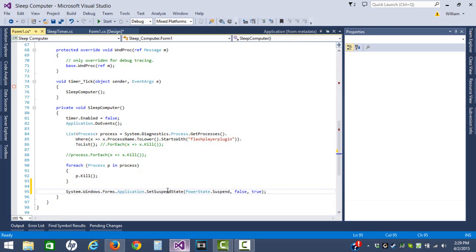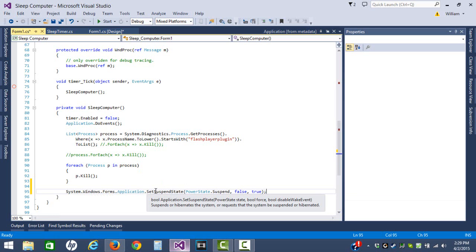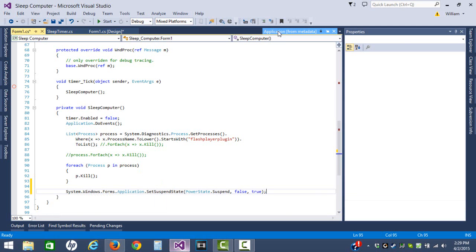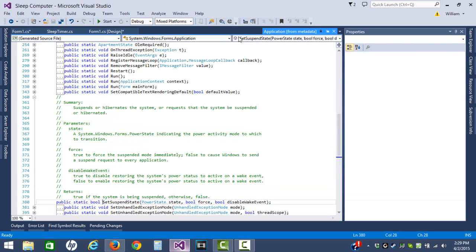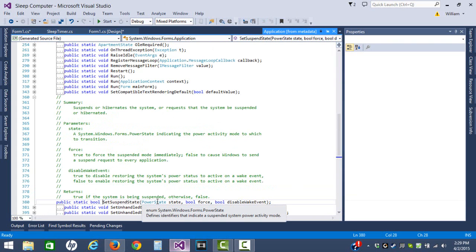But pretty much the method for SetSuspendState is fairly simple. If we come over here, it's going to have power state, which is a state. It has two methods in it: suspend or hibernate.